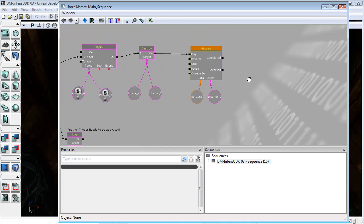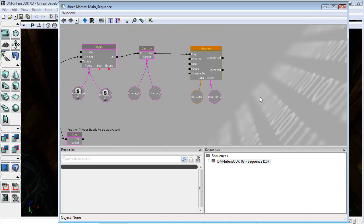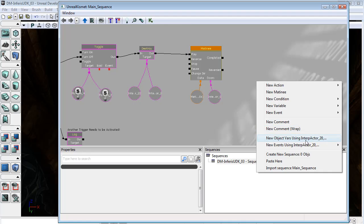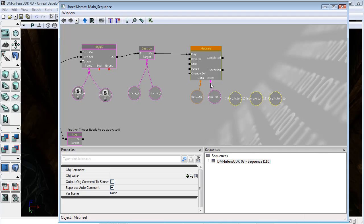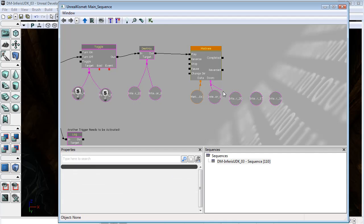And here's the good thing. We don't have to draw out new matinees. All we need is the object variables for these items. And we can plug these straight into doors.